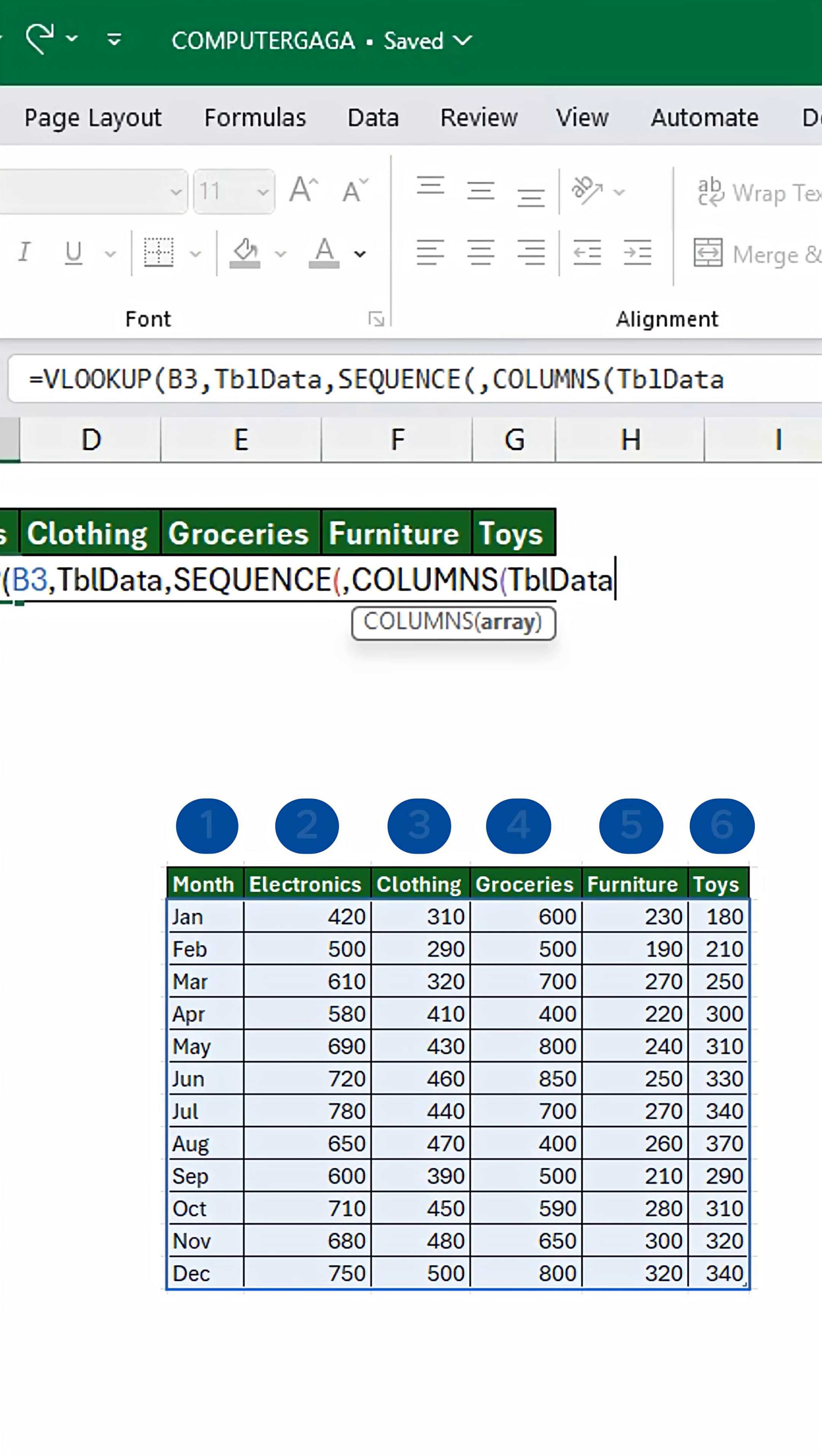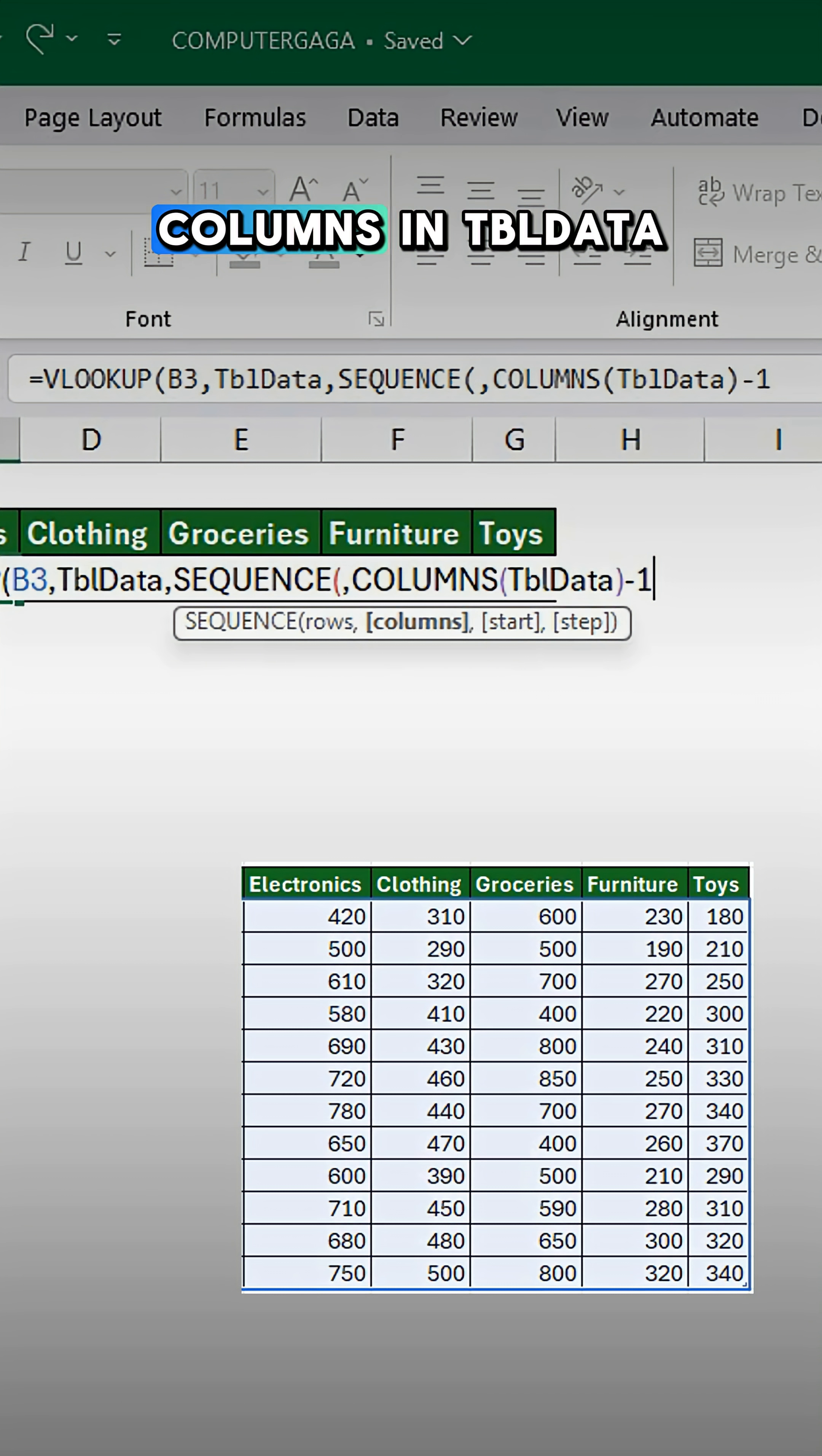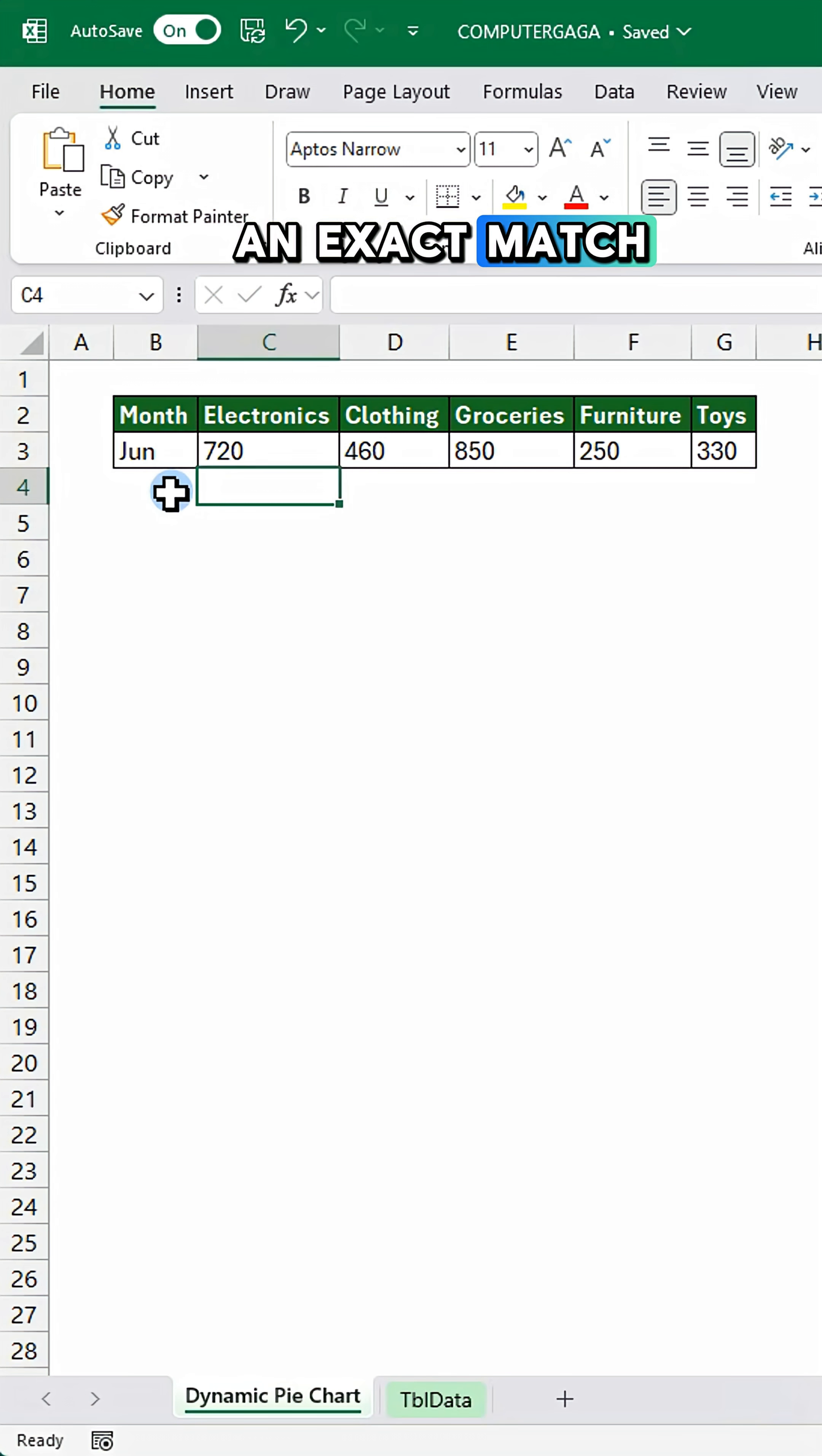Enter minus one to return one less column than total columns in TBL data. Two to skip the first column and false ensures an exact match.